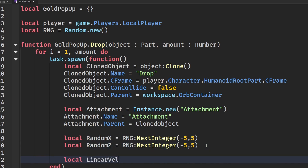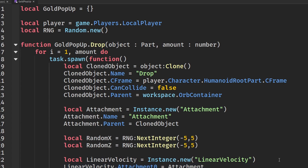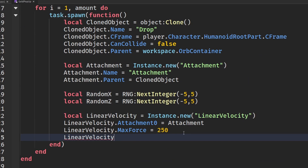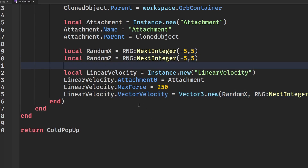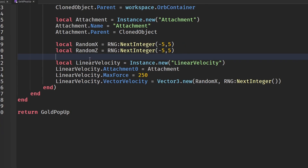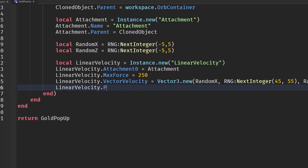Create the LinearVelocity: linearVelocity = Instance.new('LinearVelocity'). Set linearVelocity.Attachment0 to our attachment, linearVelocity.MaxForce to 250, and linearVelocity.VectorVelocity to Vector3.new(randomX, rng:NextInteger(45, 55), randomZ). The Y value controls upward force — customize those values as you like. Then set linearVelocity.Parent to clonedObject.